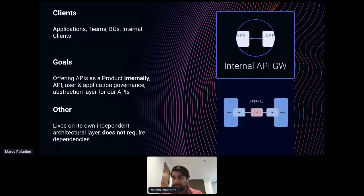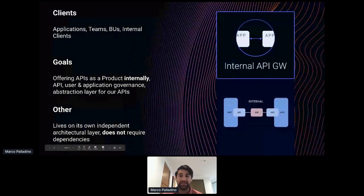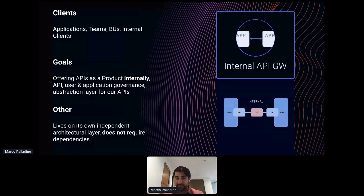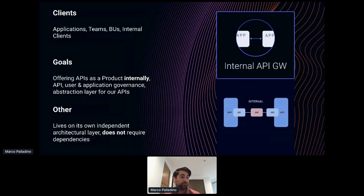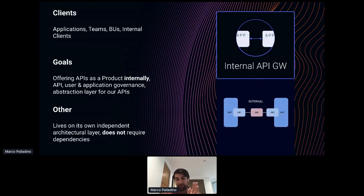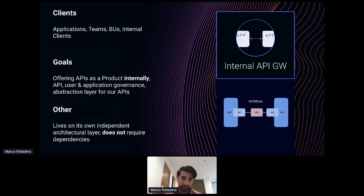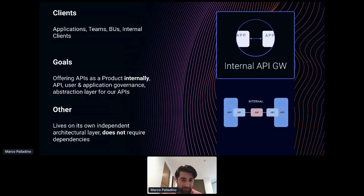Internal API gateways are very similar to edge API gateways, but this is about internal connectivity. Teams creating different applications, different lines of business wanting to cooperate with their APIs, will use an internal API gateway to provide the same governance and lifecycle as at the edge — but within the organization. This also creates an abstraction layer so that if APIs change under the hood, clients have more time to update to the new version.